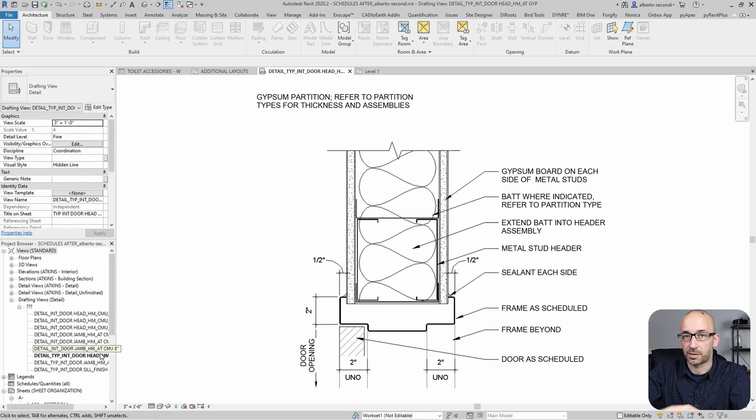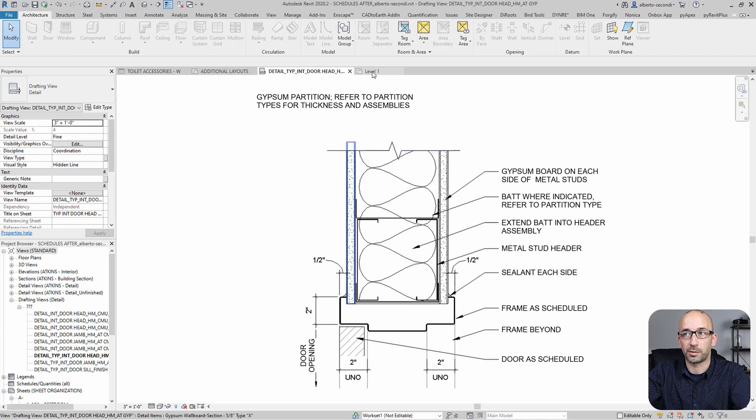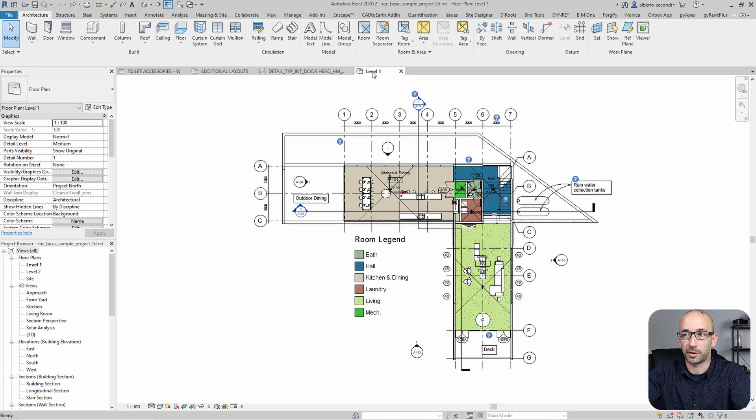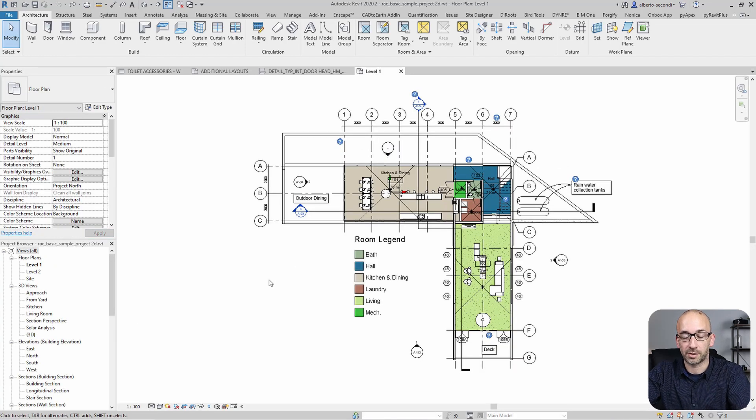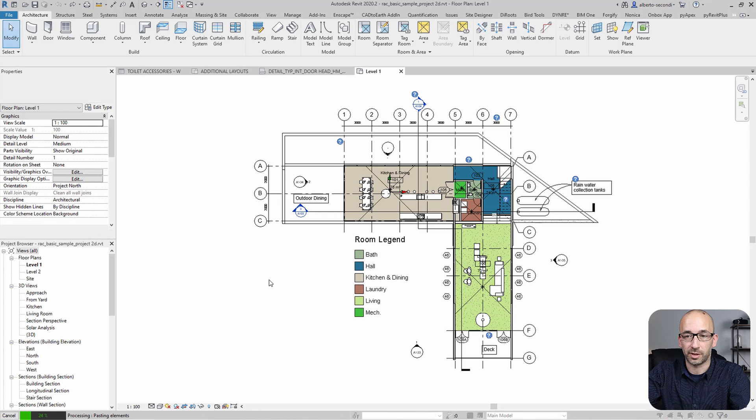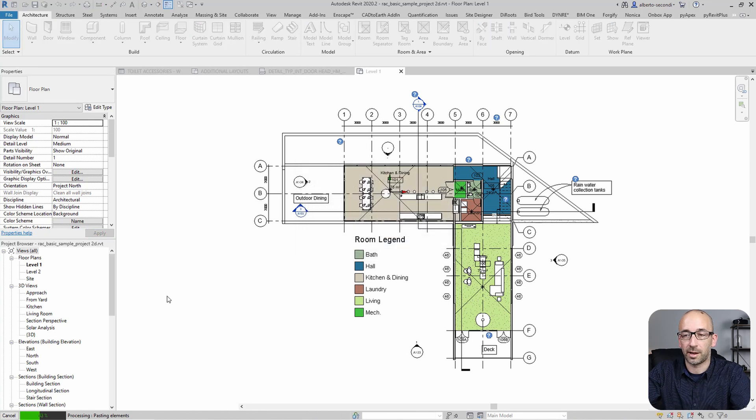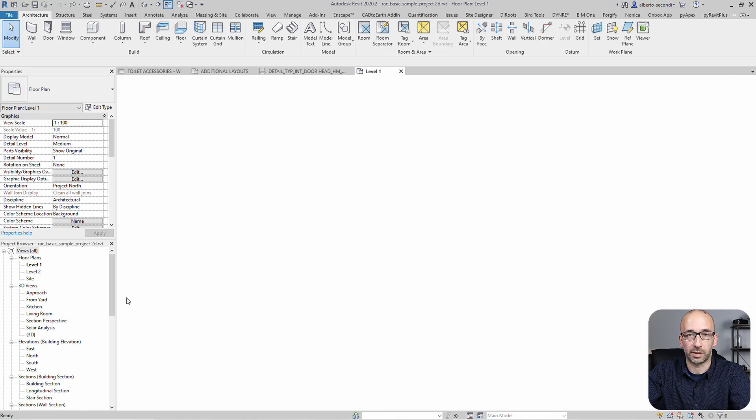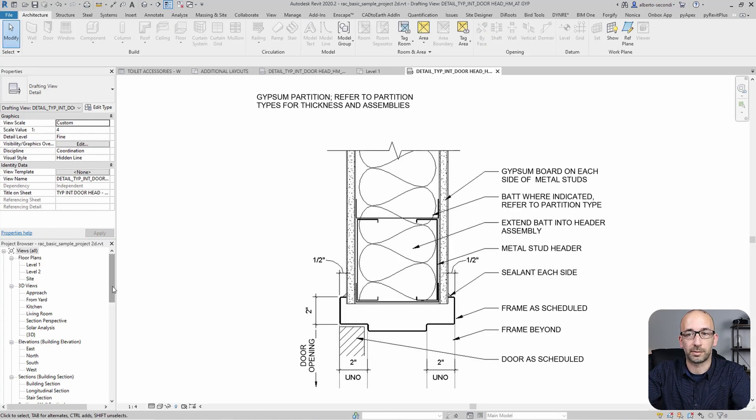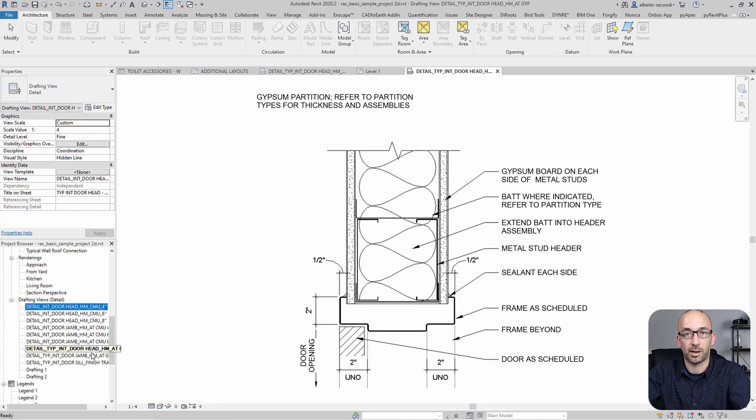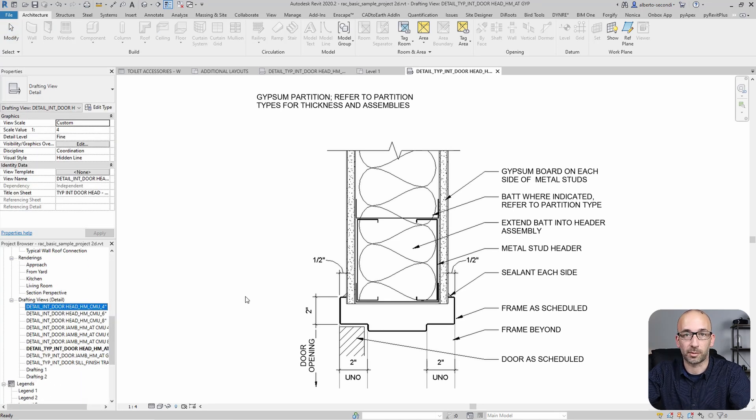Now, since these views are still in the clipboard, I can head over to a third file that's already open here and I can do the same thing. Ctrl-V to paste them. And now the drafting views are also showing in this file. So as you can see, it's very easy to bulk copy drafting views from one file to another.